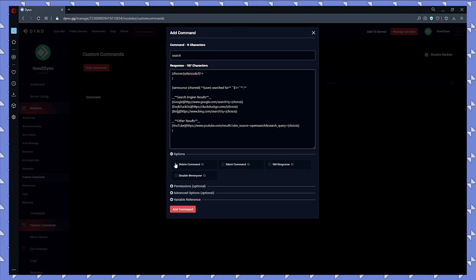So let's go ahead and just have Dyno delete the command trigger just to keep things clean. If you don't want to delete the trigger, just leave this off. But for this example, I'm just going to keep it on. Now we can add our command.